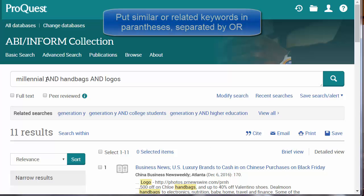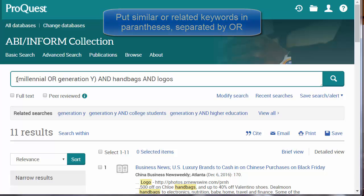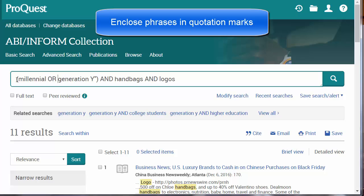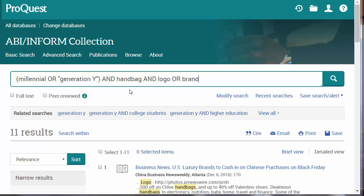Let's add our new search terms. We want to put similar terms together in parentheses. So I'll put a parenthesis here: Millennial OR Generation Y — close parentheses. Most times when you use a phrase, you need to put it in quotation marks. This tells the search engine to look for the whole phrase, 'Generation Y', in the title, abstract, or even a reference note in the case of full-text searching. Additionally, we can delete the plurals, because ABI Inform will search for both the singular and plural forms — handbag and handbags, logo and logos. Finally, let's add 'brand' to our search. Because we want either logo or brand, put that in parentheses and now click on the search icon.